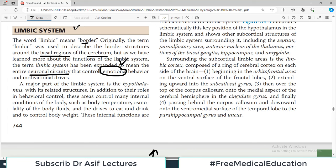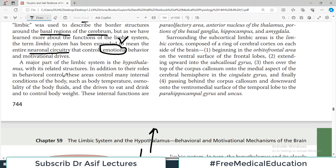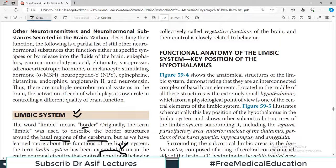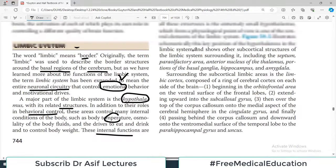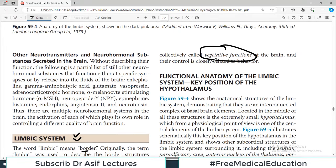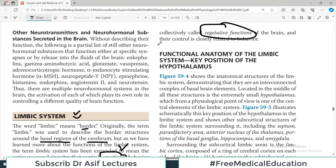A major part of the limbic system is the hypothalamus and its related structures. In addition to their roles in behavioral control, these areas also control many internal conditions of the body such as temperature, hunger, thirst, sexual drive, anger, love — all these are controlled by the limbic system. This internal function control is collectively called the vegetative functions of the body.